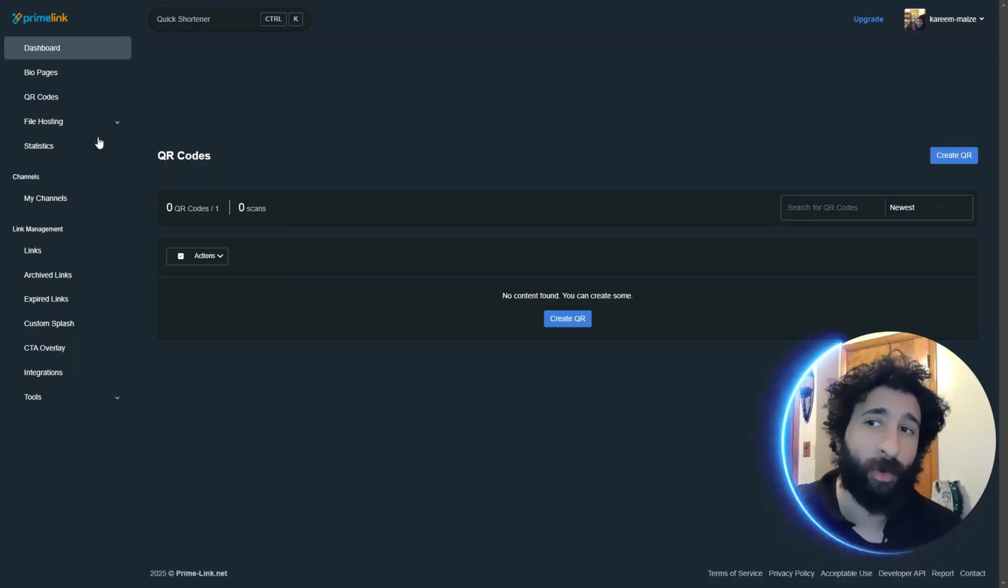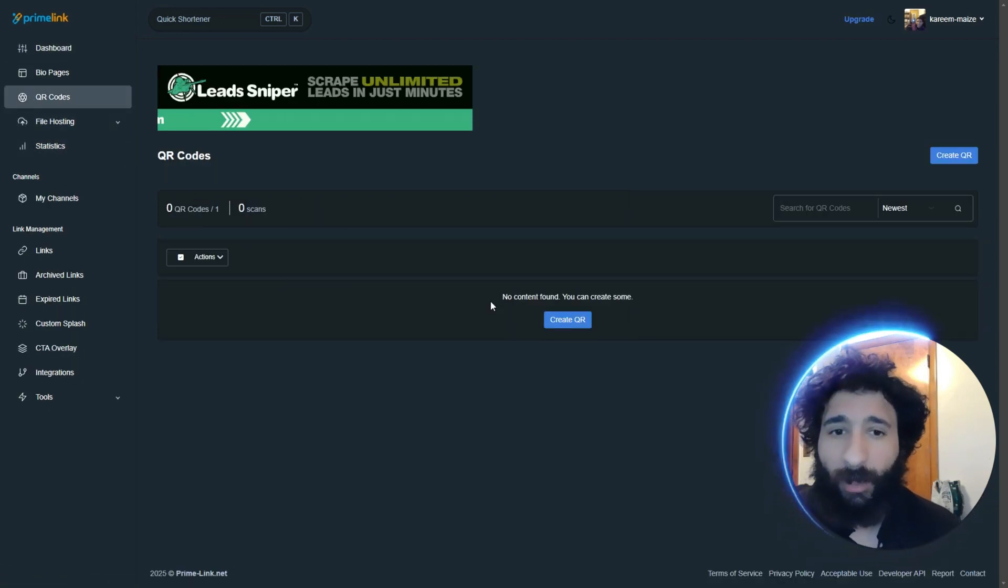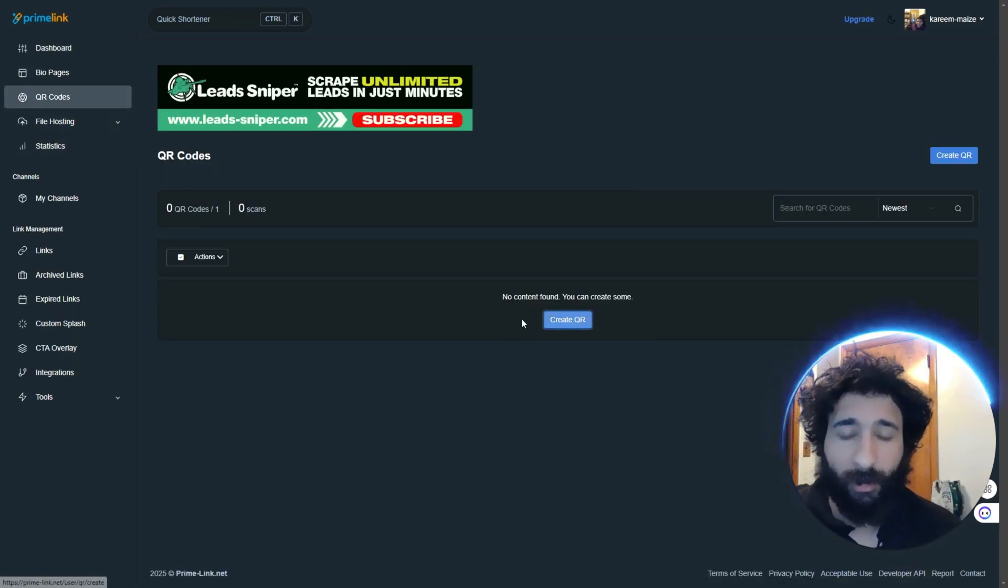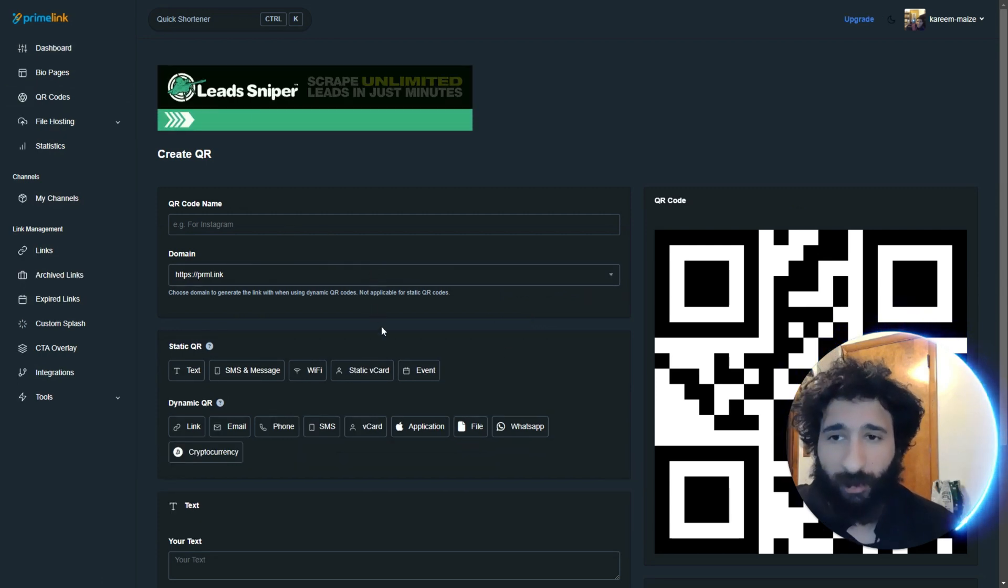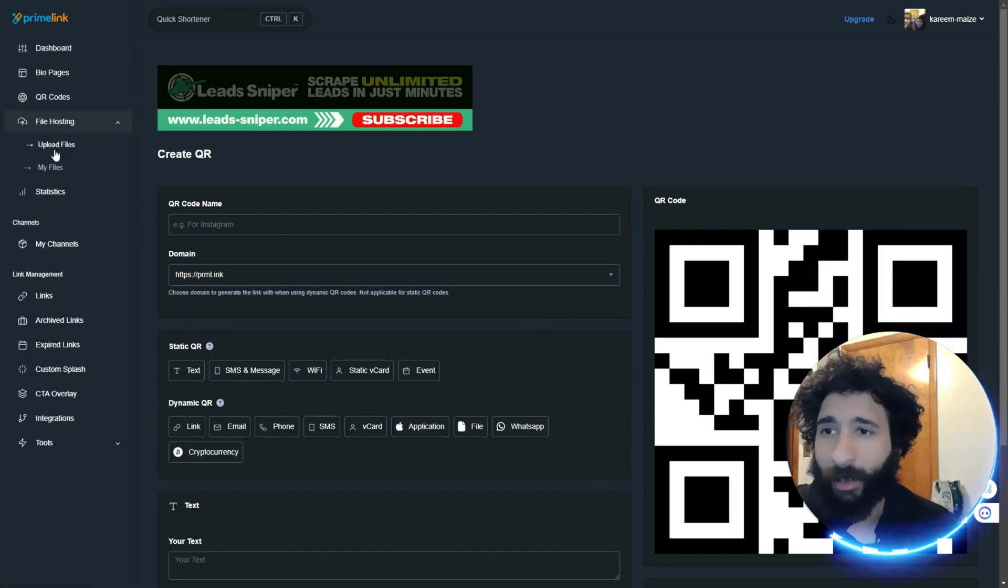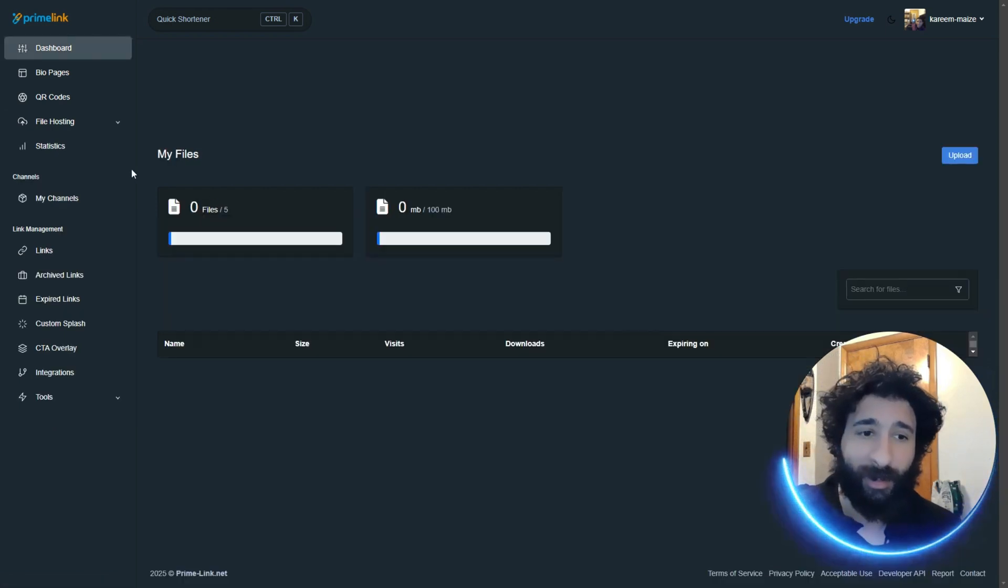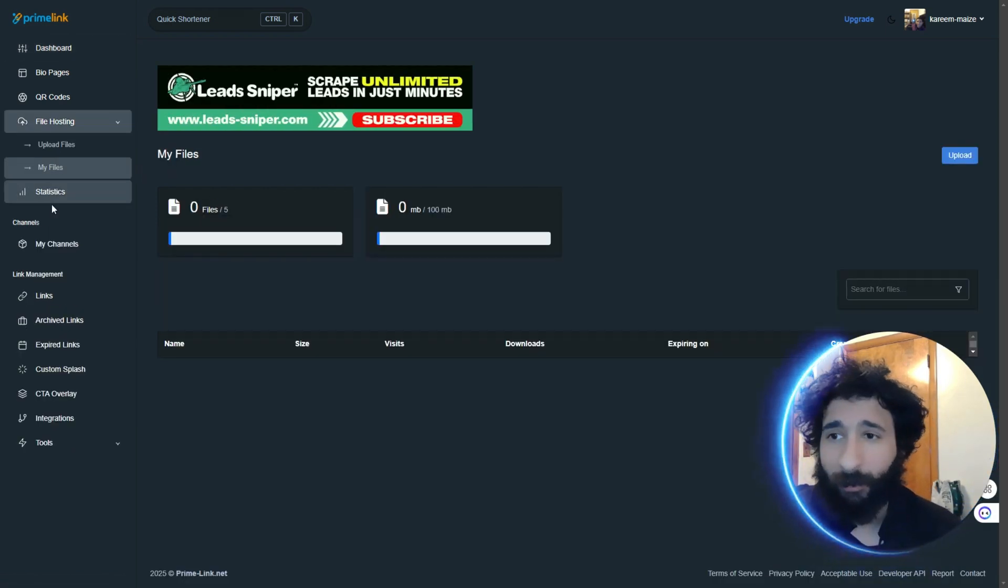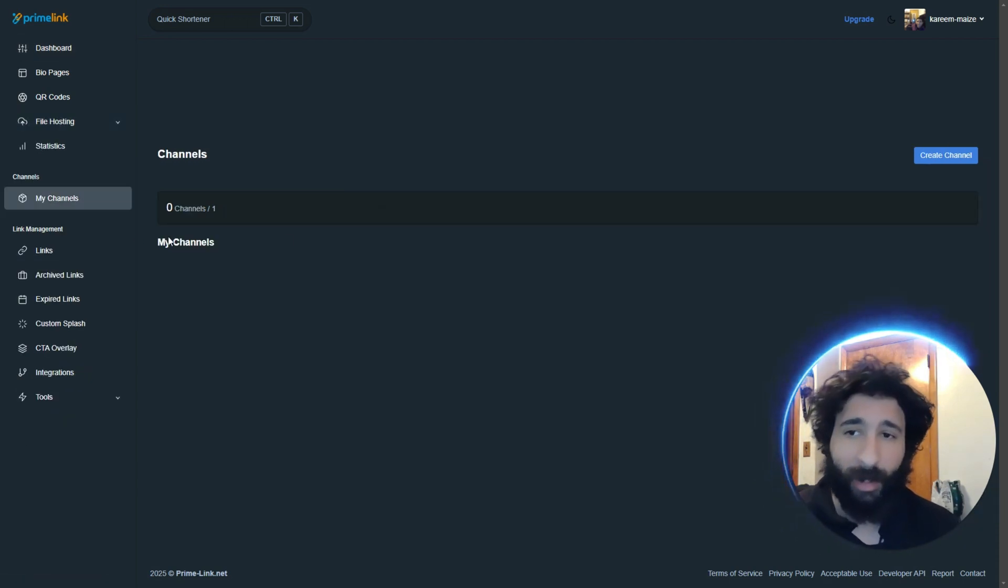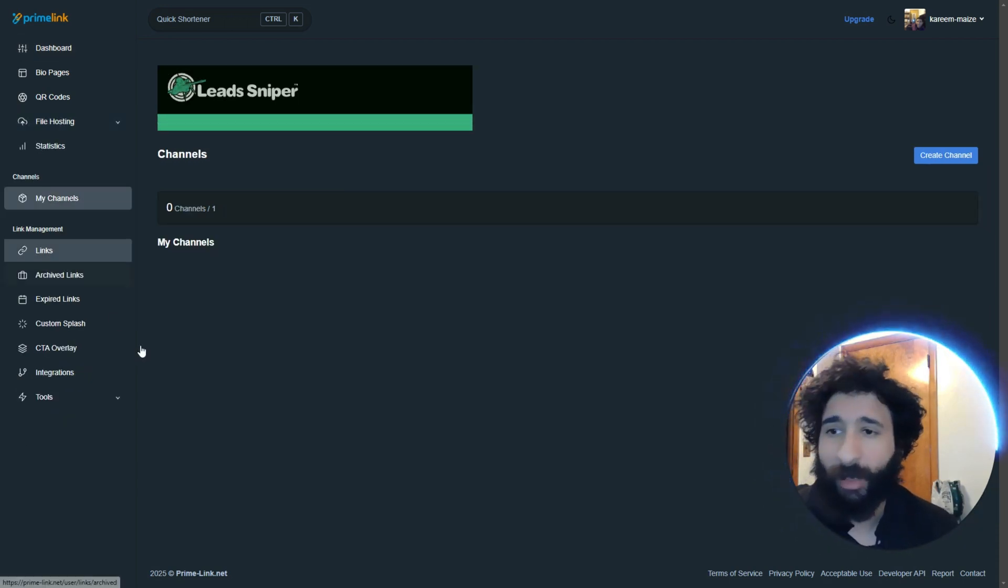Now, the QR codes are right here. You can create QR codes. Just literally click on Create QR. What it's for, domain, all that fun stuff. And file hosting. Yes, you can host your own files here. Now, there is a limit, but you can keep expanding that. And you can keep expanding your channels right here.